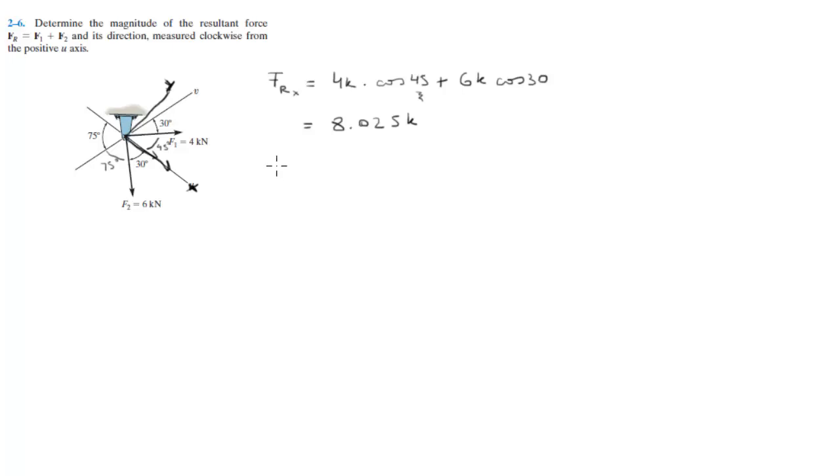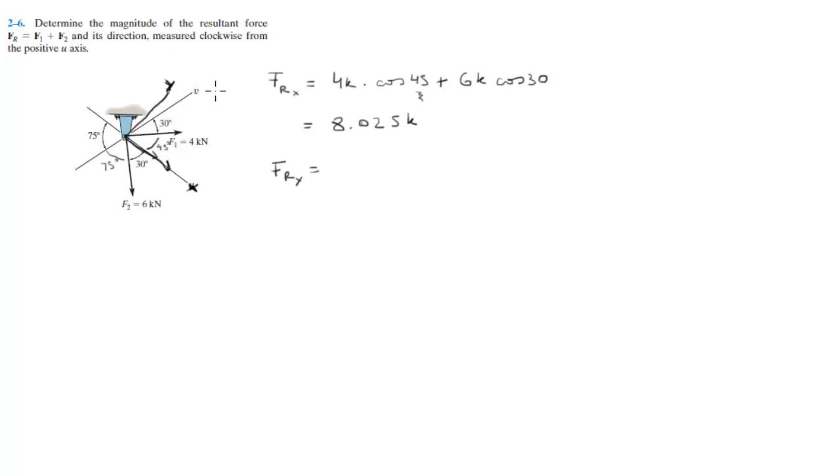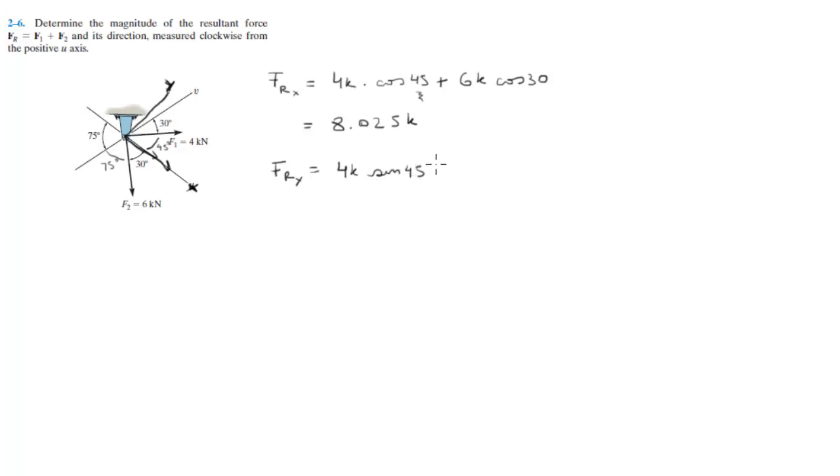And now for the y. Remember, the y is not the v. The y is this. The angle between the v and the u is 75; it's not 90 degrees to get the y. The same fashion: 4k sine of 45. Cosine of 45 and sine of 45 are the exact same thing.